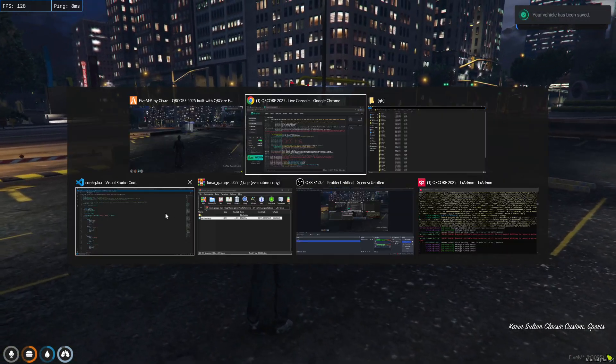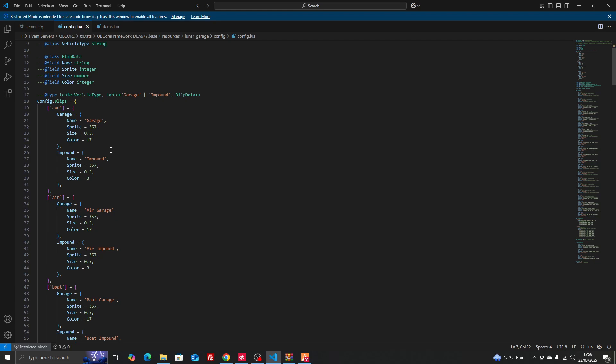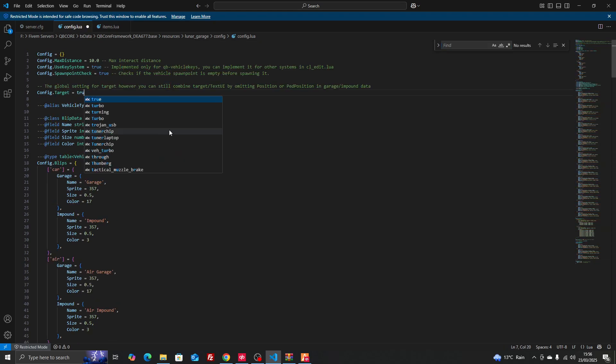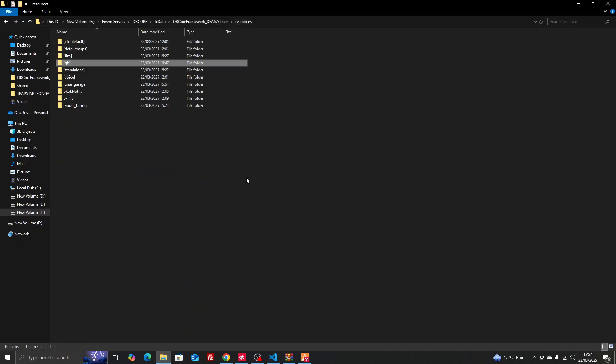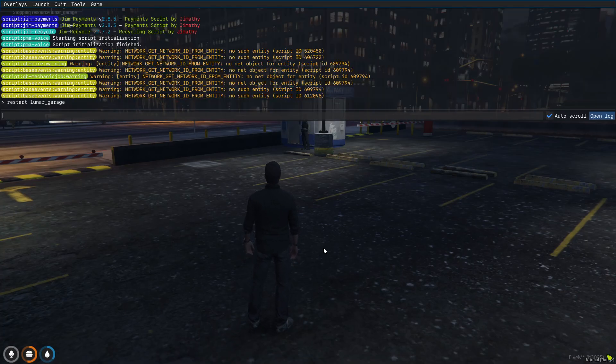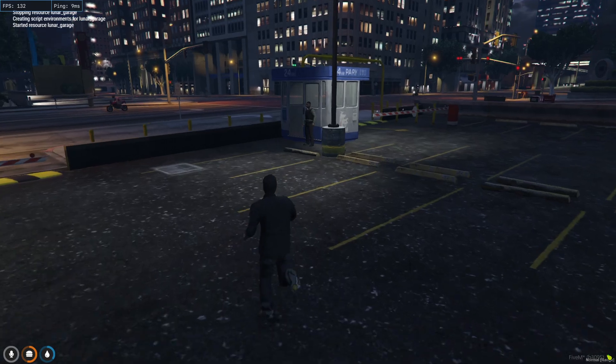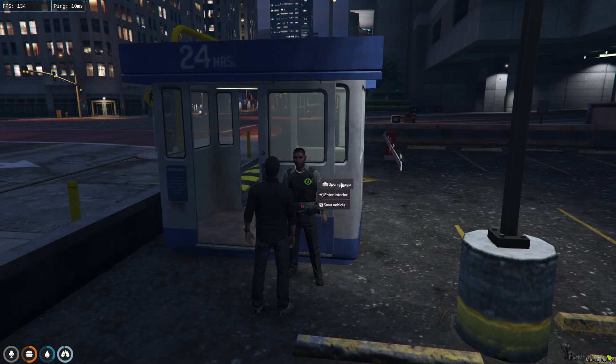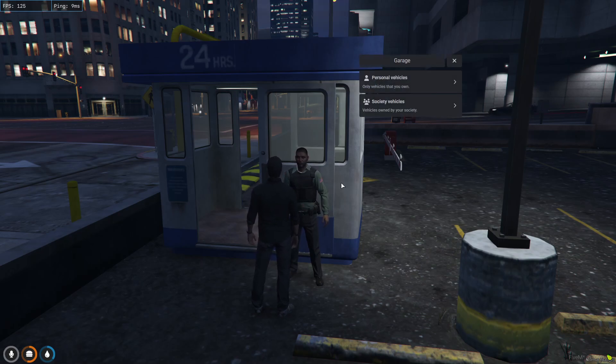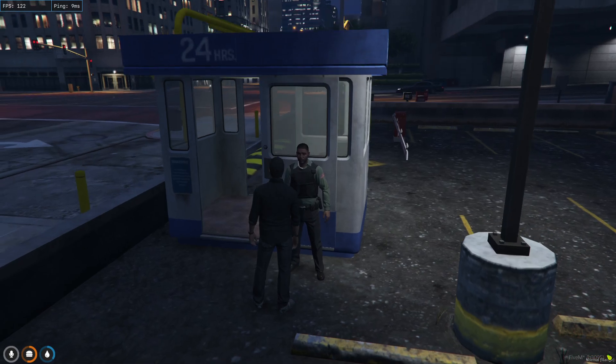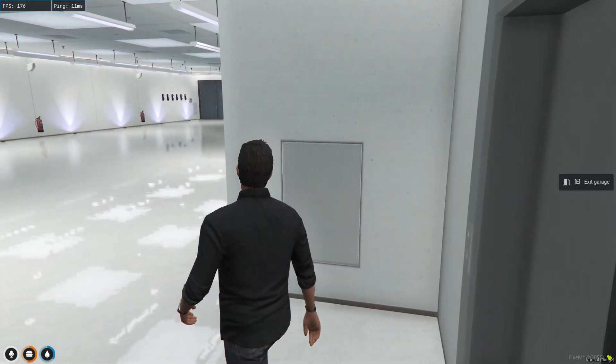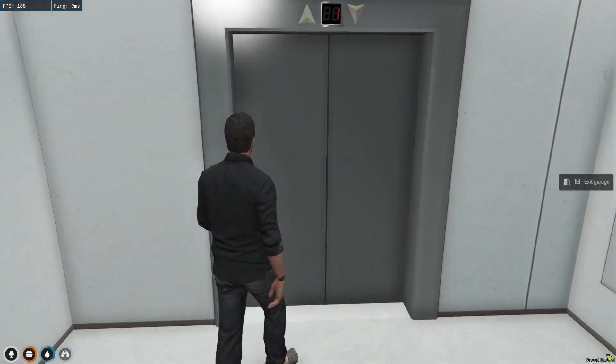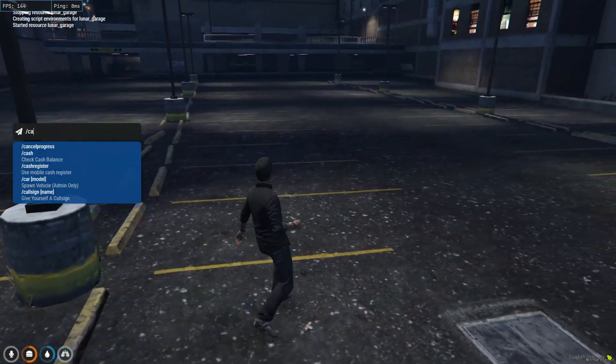Now we're going to show the option for the target. We're going to find the garage, use target, change it to true, then we just copy the script name and do restart lunar garages. This is with the ped. We come over to the ped, interact with it, open garage, enter interior or save vehicle. We're going to do open garage, personal vehicles, it's the same, enter interior, it's the exact same but just with the ped model if you guys prefer that.